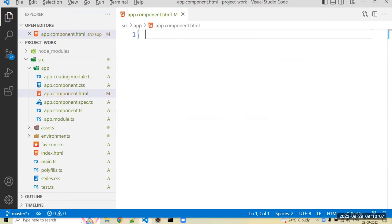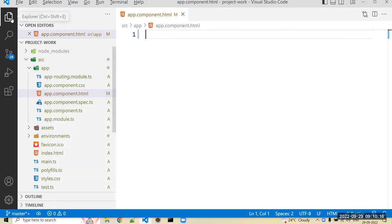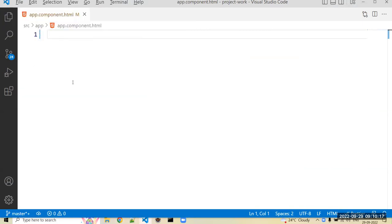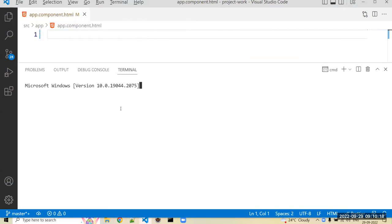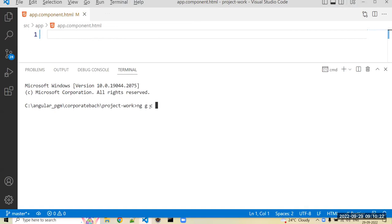Now first we create a simple login component. We can just create ng generate component login.